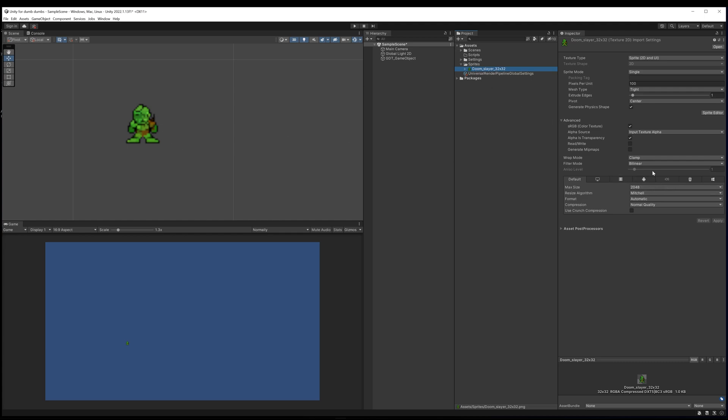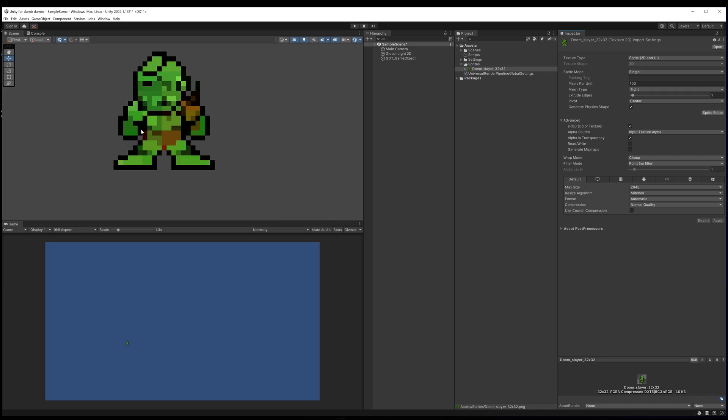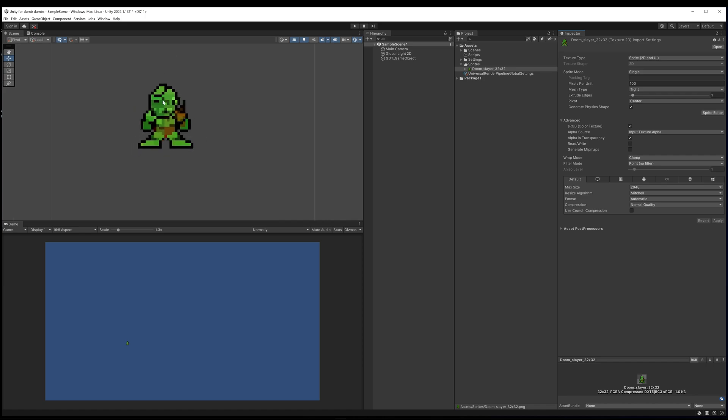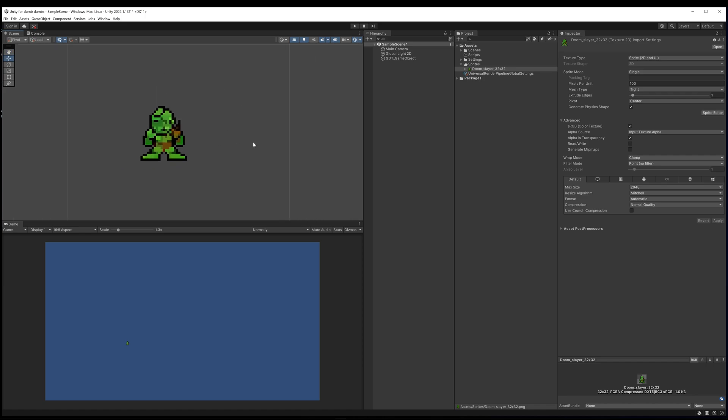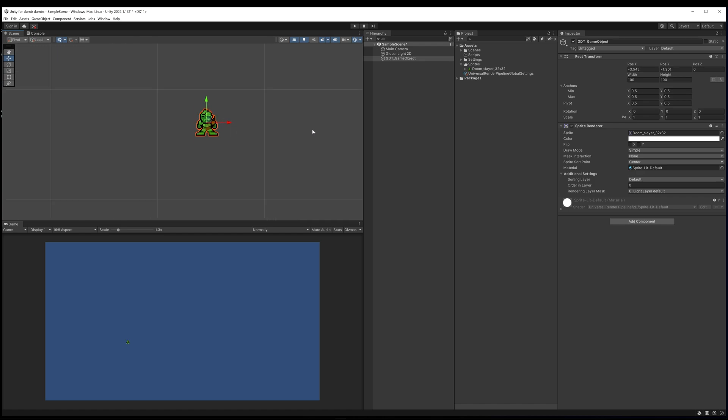I need to turn off filtering. Where it says filter mode on my actual sprite in the project explorer, I'm going to turn off bilinear filtering and set it to point no filter, then we need to hit apply. Now you can see my sprite is no longer blurry, it's pixel art as it's meant to be. I can just click on it and you can see you can select the game object by clicking on it.